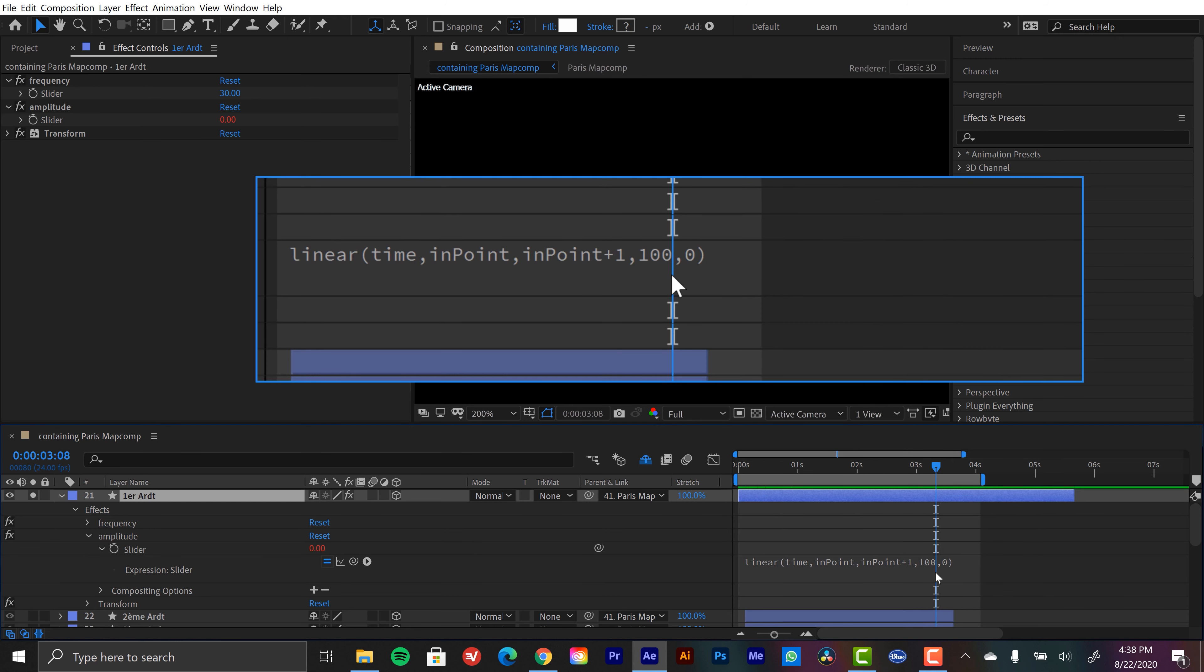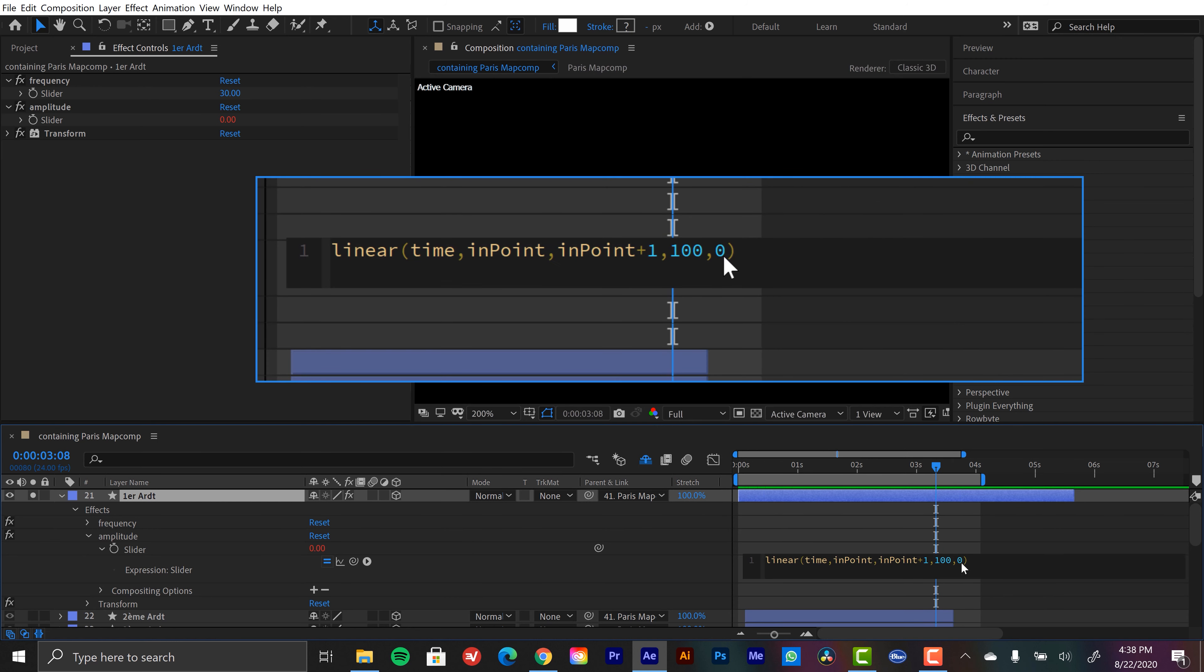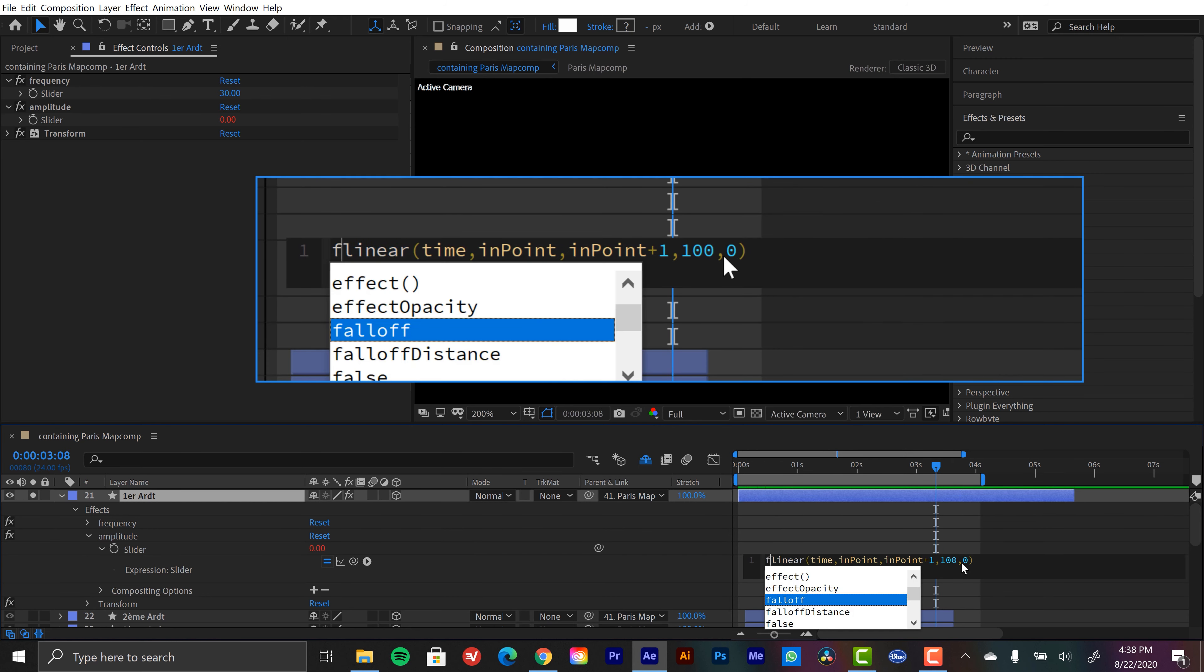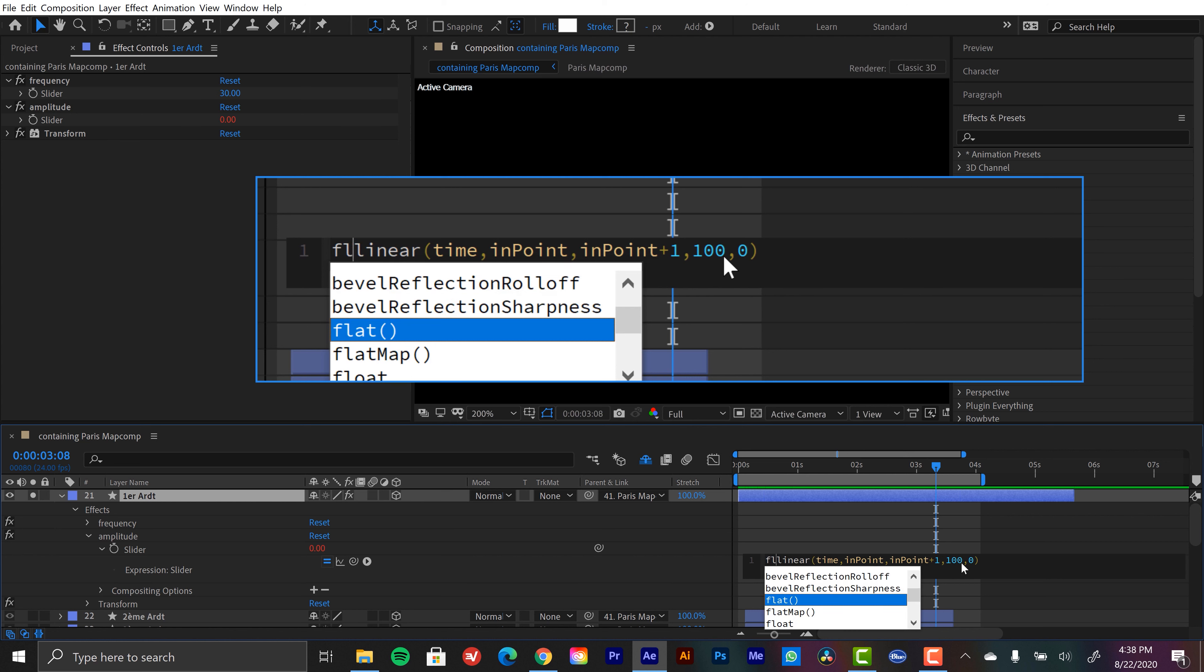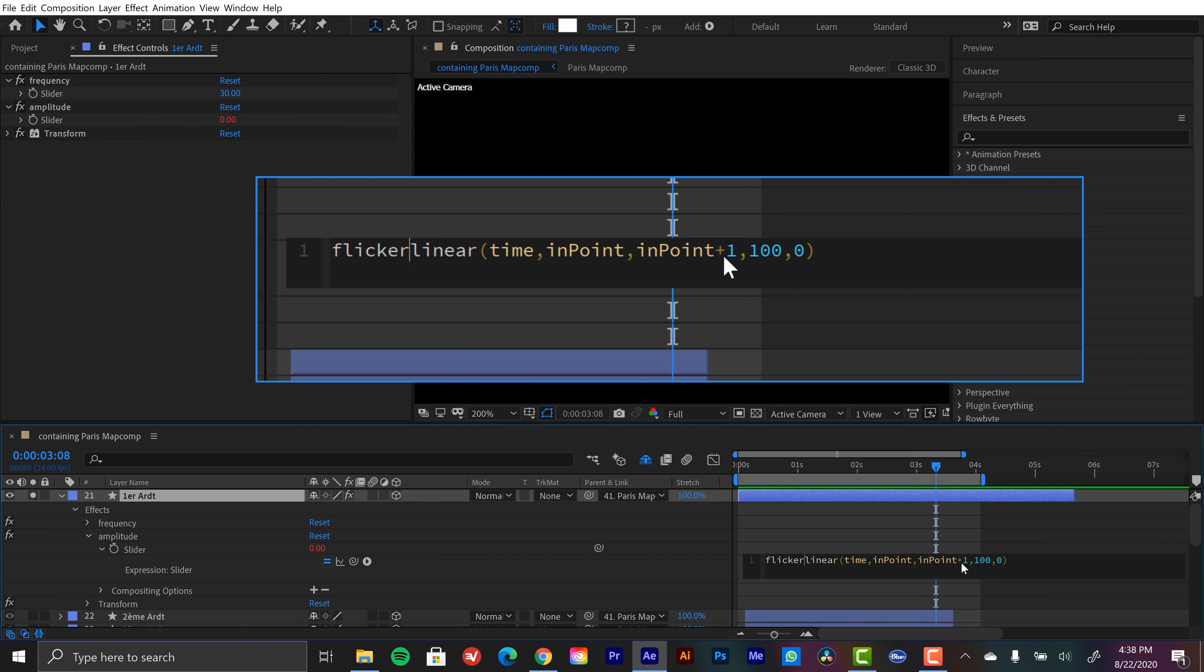So now let's assign this to a variable. I'm going to make up a term here. Let's call it flickerIn equals. So that's our flicker in. Now we want to add our flicker out. So to close this off, I'm going to do semicolon.